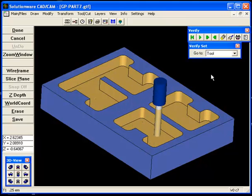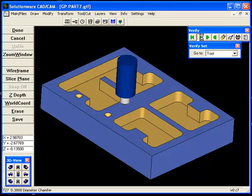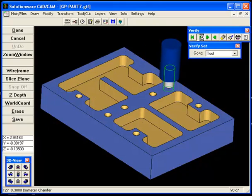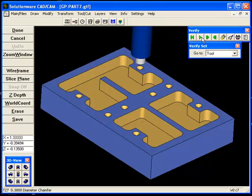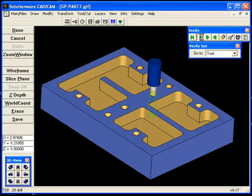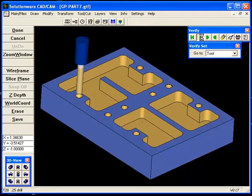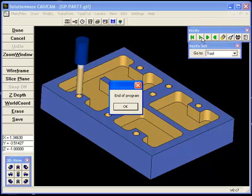Next tool, spot drilling, and then drilling. Then it tells me that this is the end of the program.